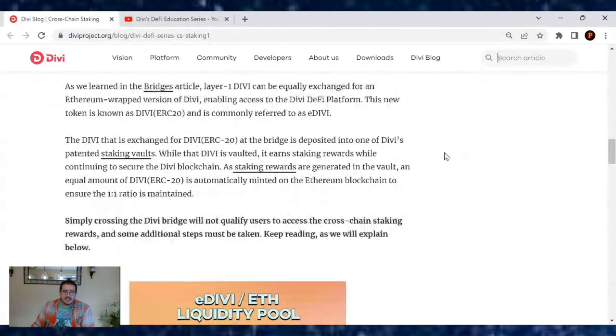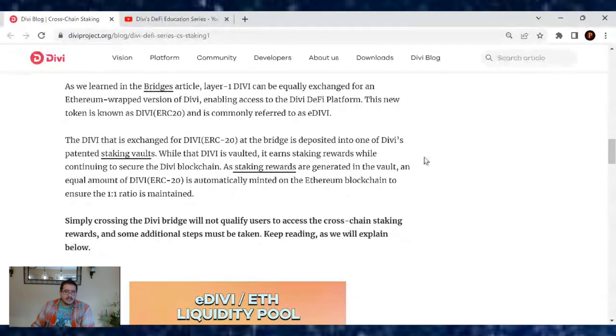The Divi that is exchanged for Divi ERC-20 at the bridge is deposited into one of Divi's patented staking vaults. While the Divi is vaulted, it earns staking rewards while continuing to secure the Divi blockchain.